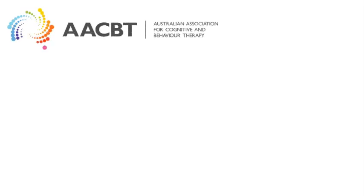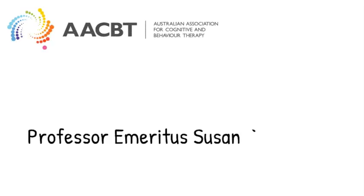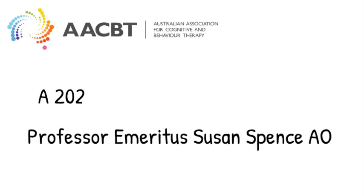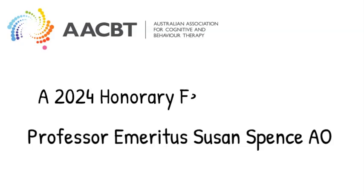AACBT is proud to announce that Professor Emeritus Susan Spence A.O. is an Honorary Fellow in 2024.